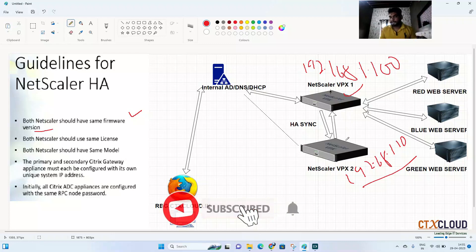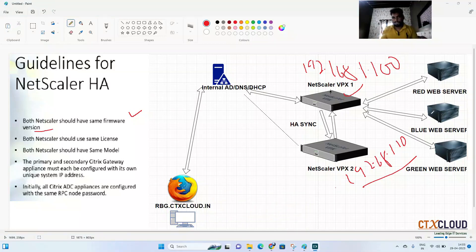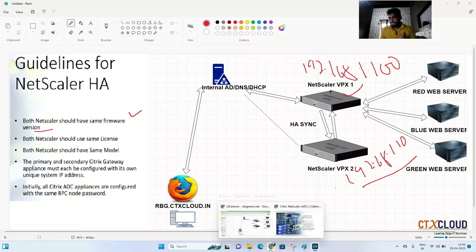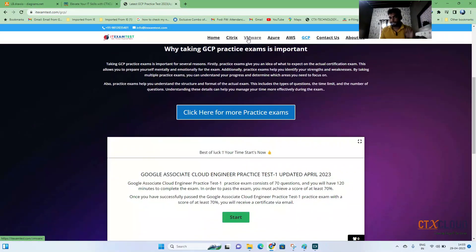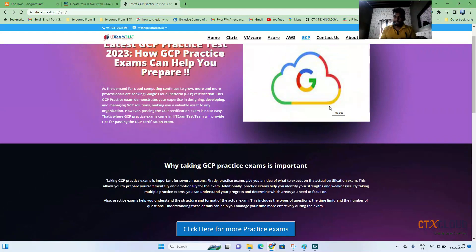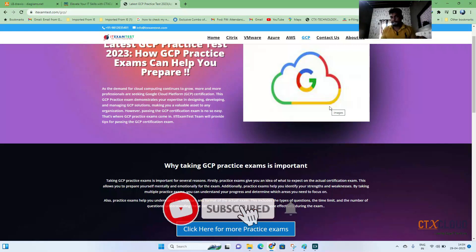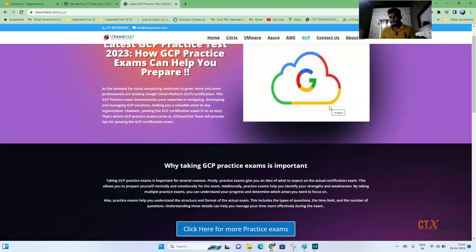That's the end of this video. We covered how NetScaler HA works and the considerations to keep in mind before placing NetScalers in HA pair mode. Check out my website for certification practice exams — most are free. In our next video, we'll see practically how to configure NetScaler in HA pair mode. Stay connected with CTX Cloud — thank you guys!